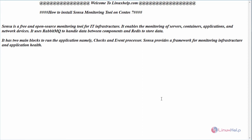Hello everyone, welcome to linuxhelp.com. Today we are going to see how to install Sensu monitoring tool on CentOS 7.